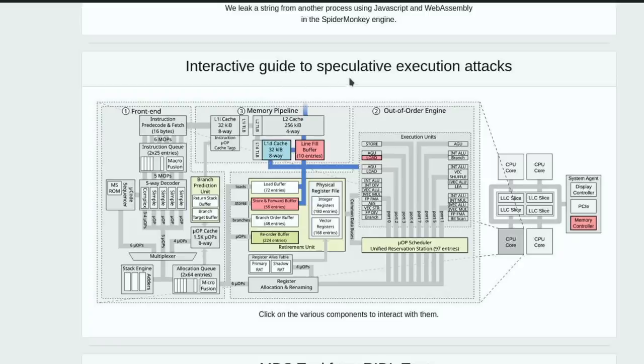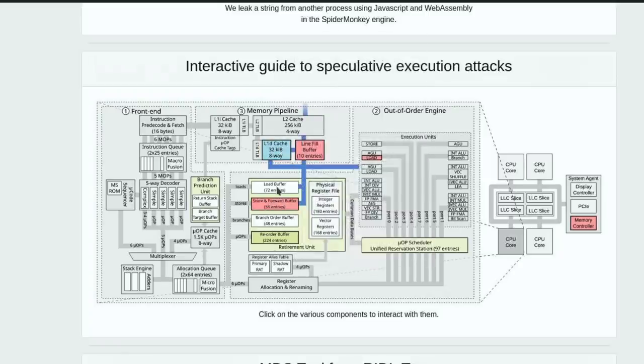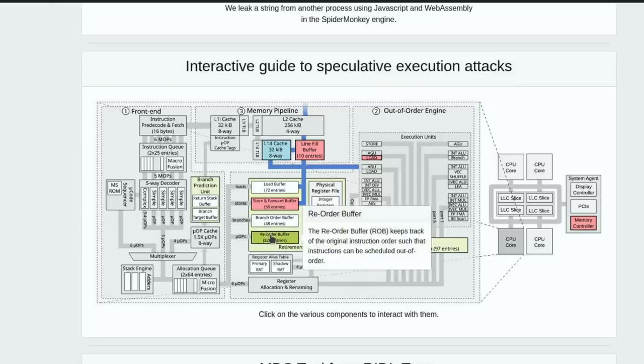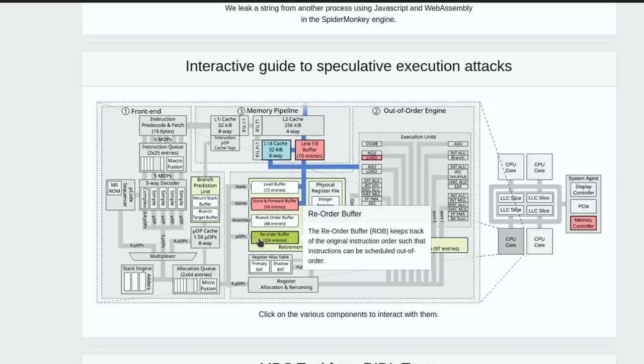The mdsattacks.com website has a great guide to interactive guides to speculative execution attacks. This is cool because they show some of the pieces and what they're attacking on each part of the architecture as it relates to the research paper.